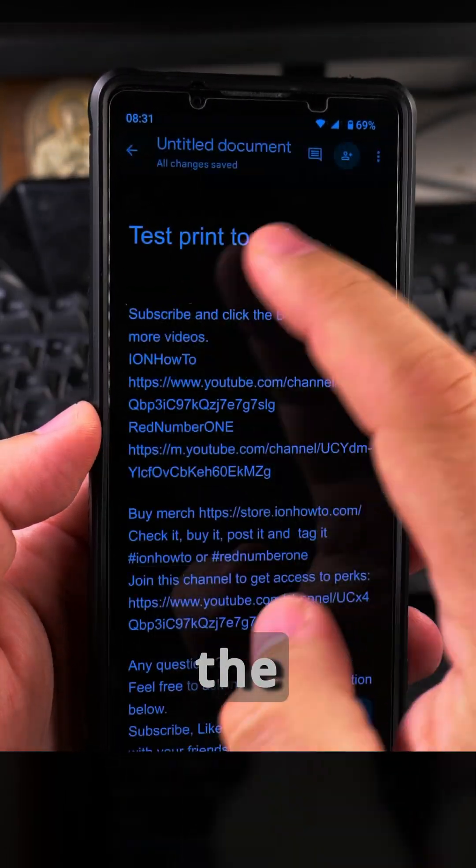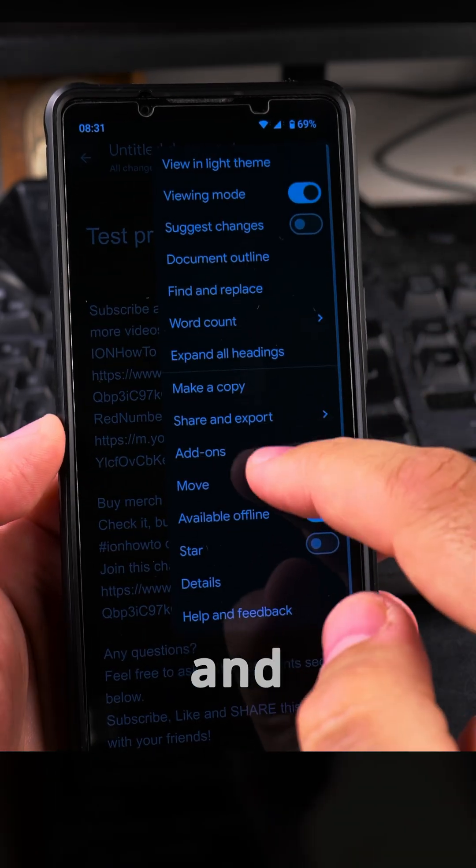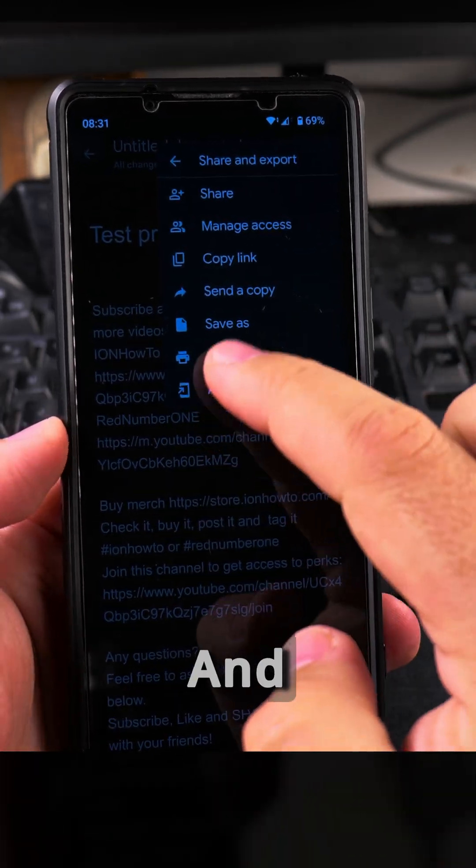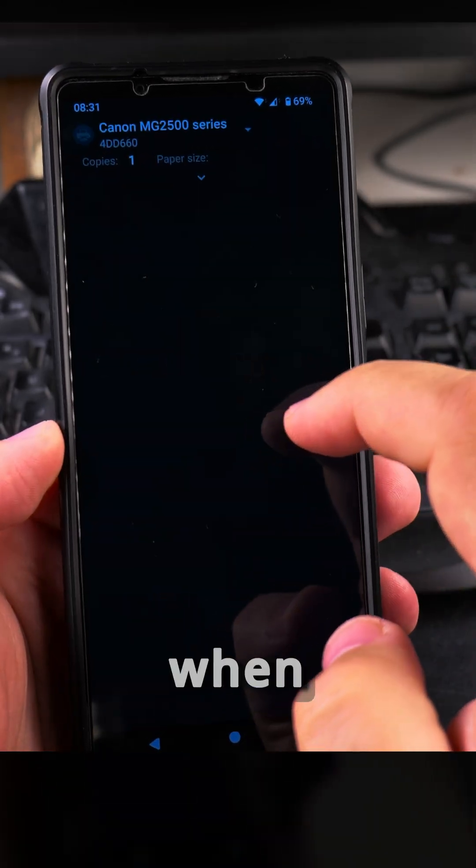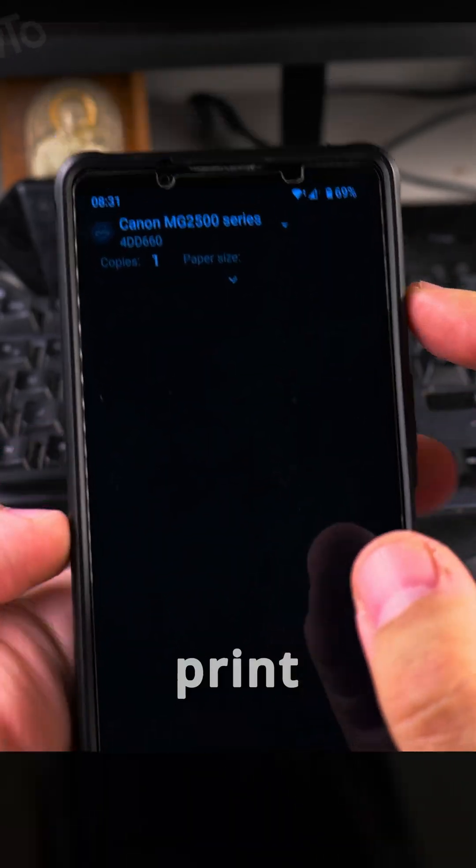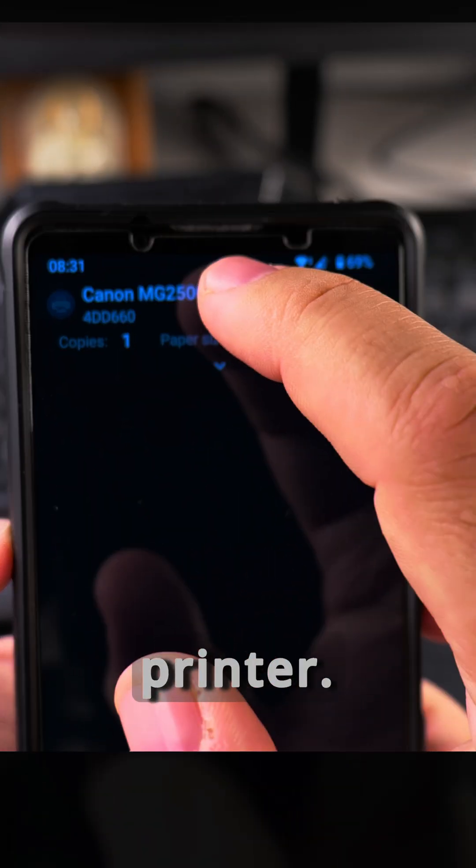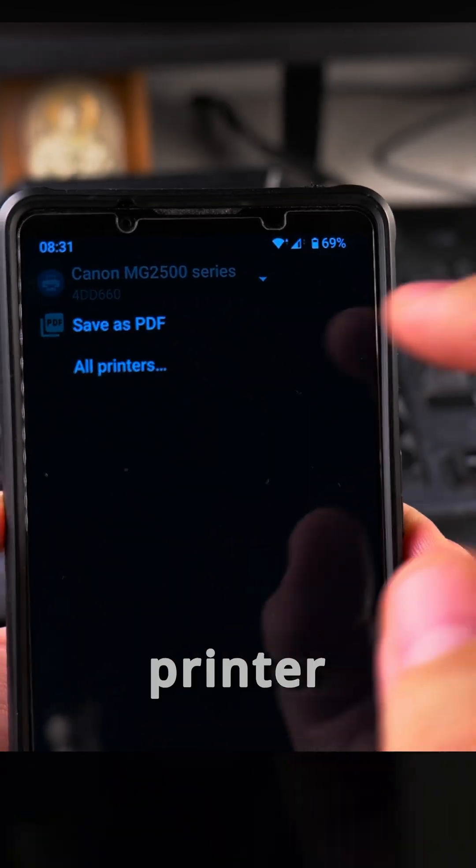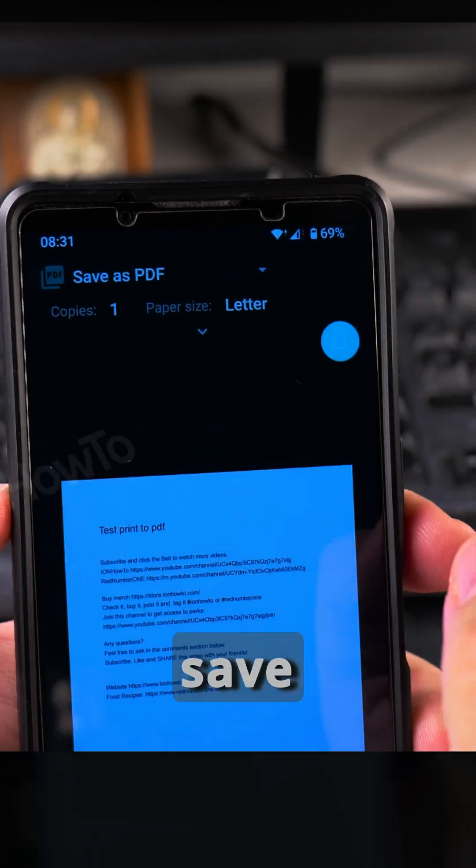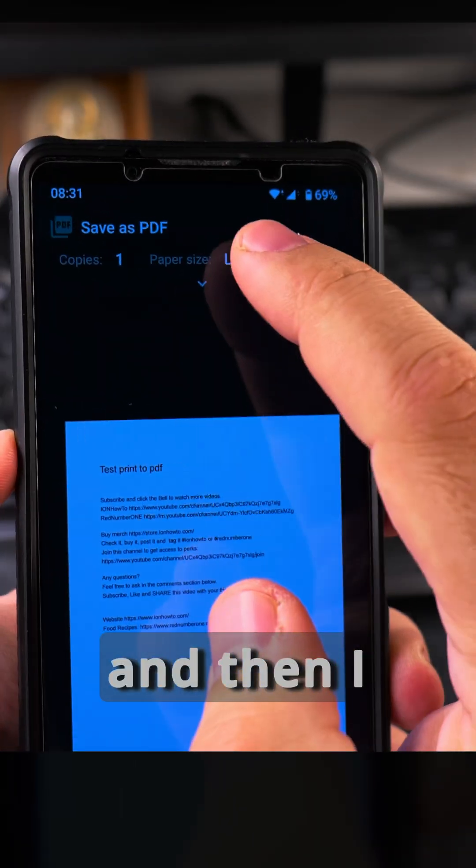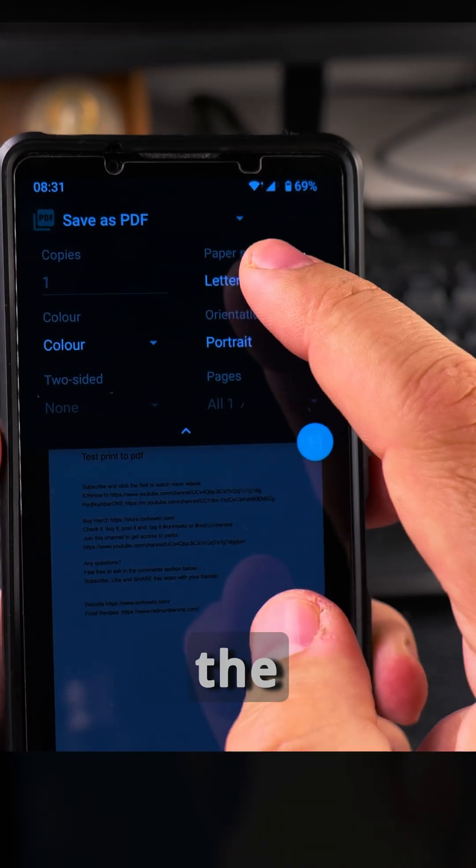In Google Docs, I go to the three dot menu, then share and export, and then I have the option to print. You can choose a printer if you have one connected through Wi-Fi, or you can choose save to PDF. Then I can change the settings.